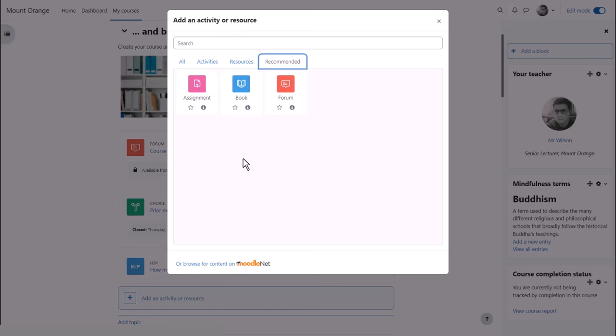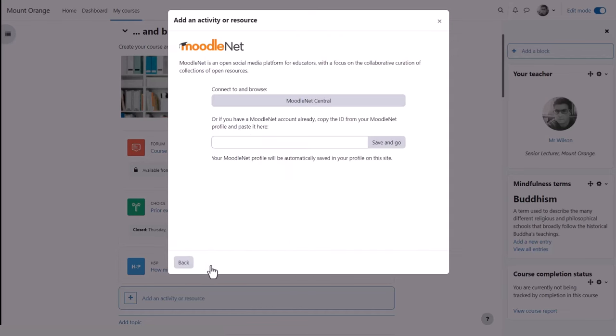You should also see a link to MoodleNet at the bottom of the Activity Chooser, allowing you to browse Moodle site for finding, sharing, and curating open educational resources.